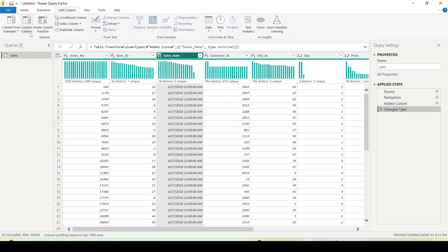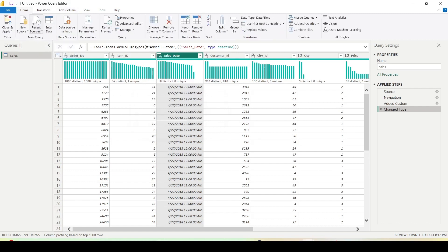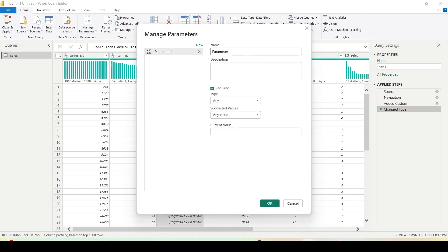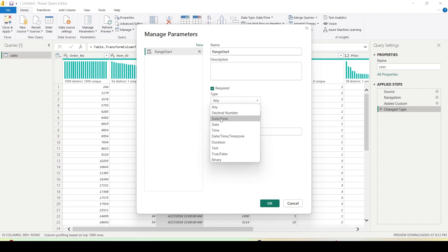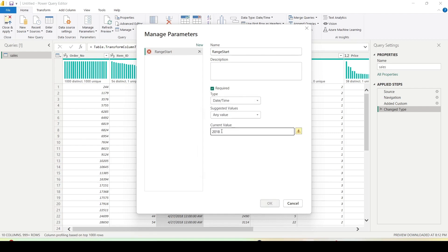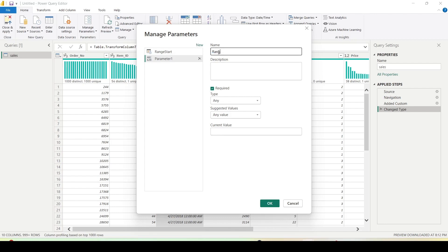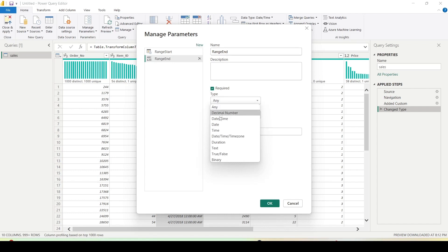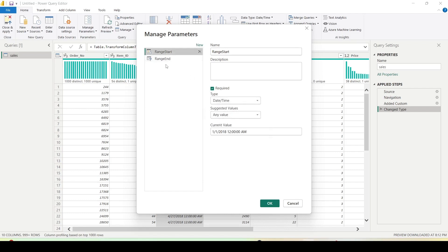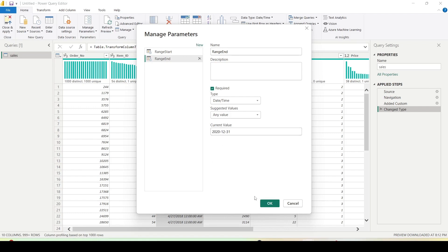Now it's time to create the incremental setup. We require parameters, so go to the Home tab, then Manage Parameters. I click Manage Parameters, select New, and create a parameter named 'RangeStart' with data type DateTime. I want to collect data from 2018-01-01, meaning January 2018. I also add an end parameter named 'RangeEnd' with data type DateTime and give it a value of 2020-12-31. Both parameters are ready, then click OK.